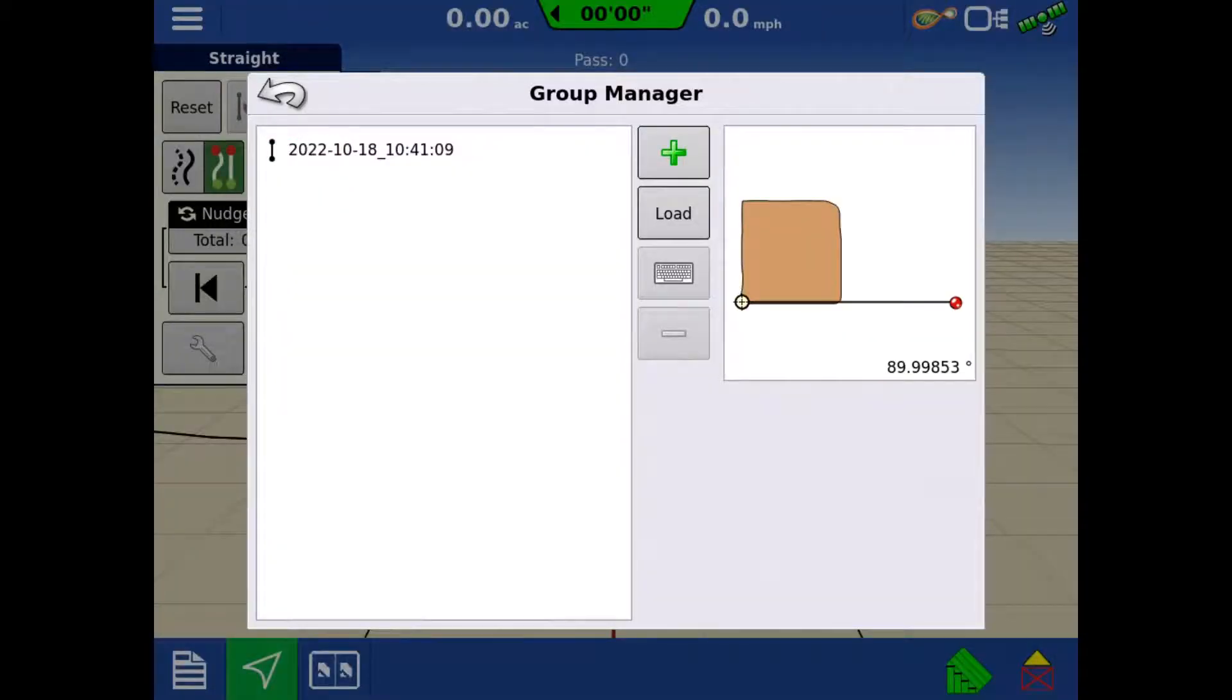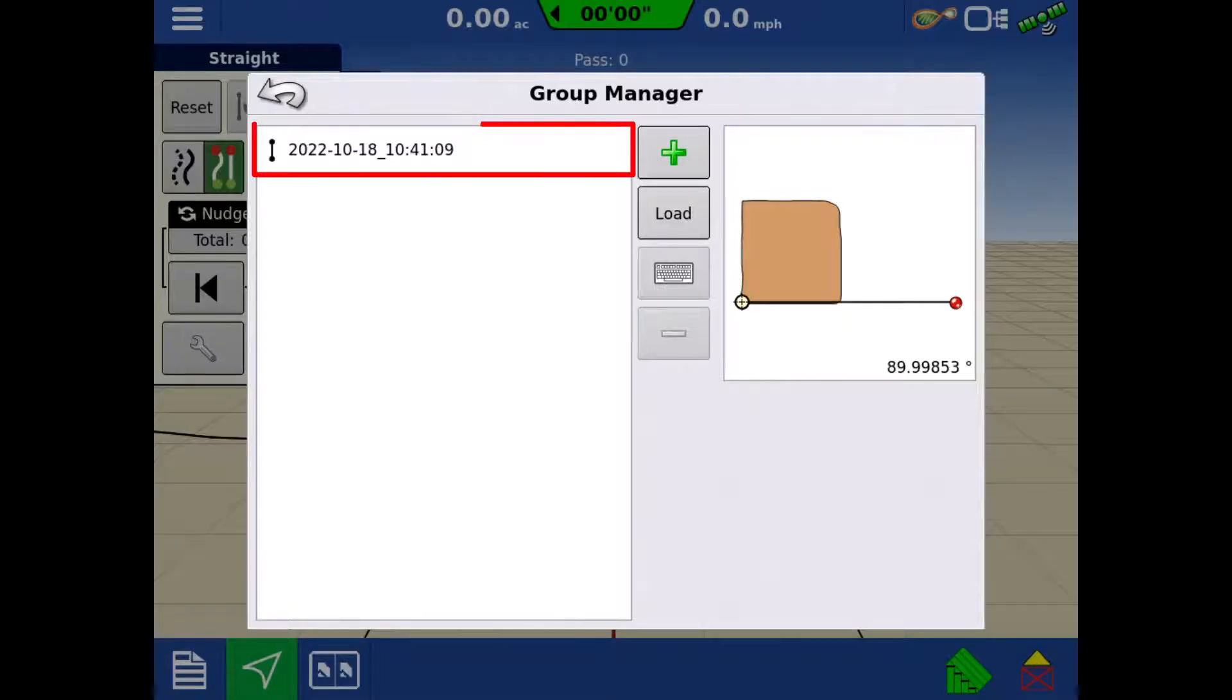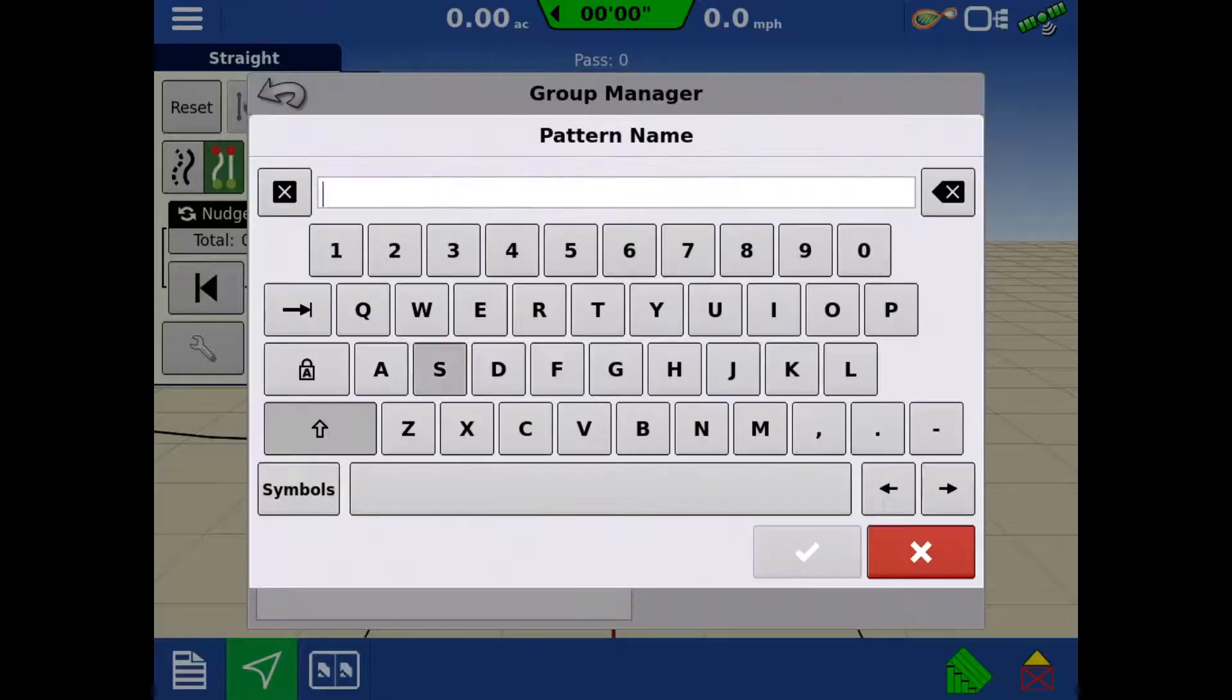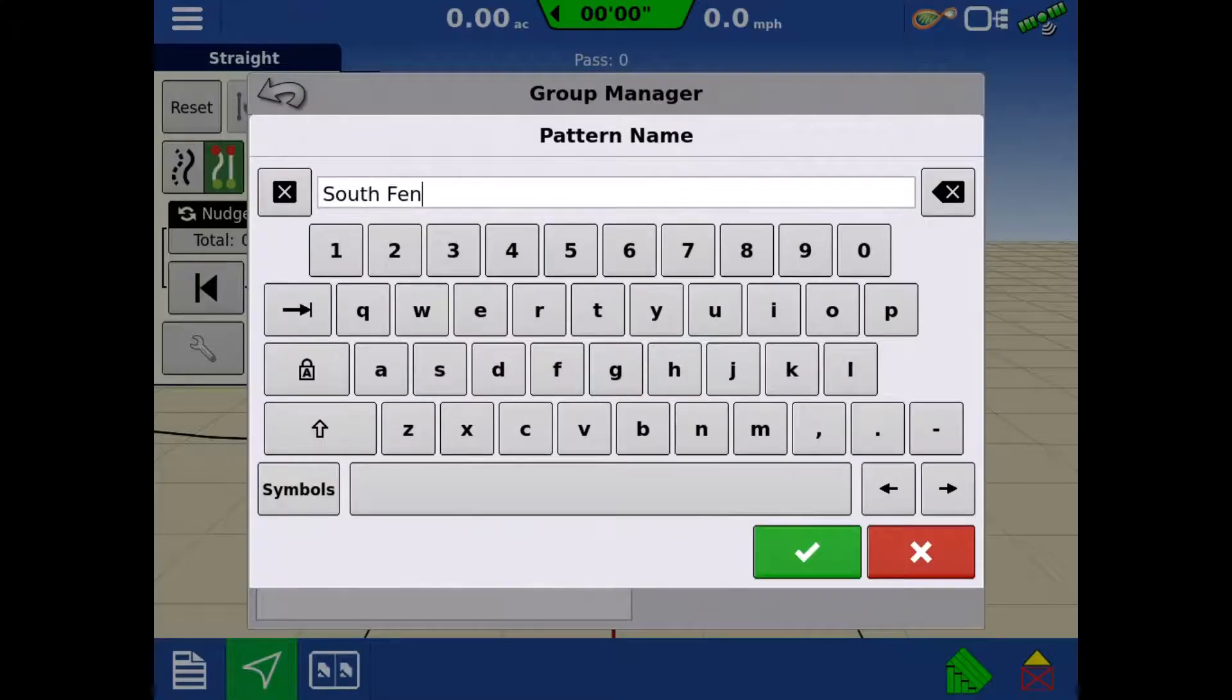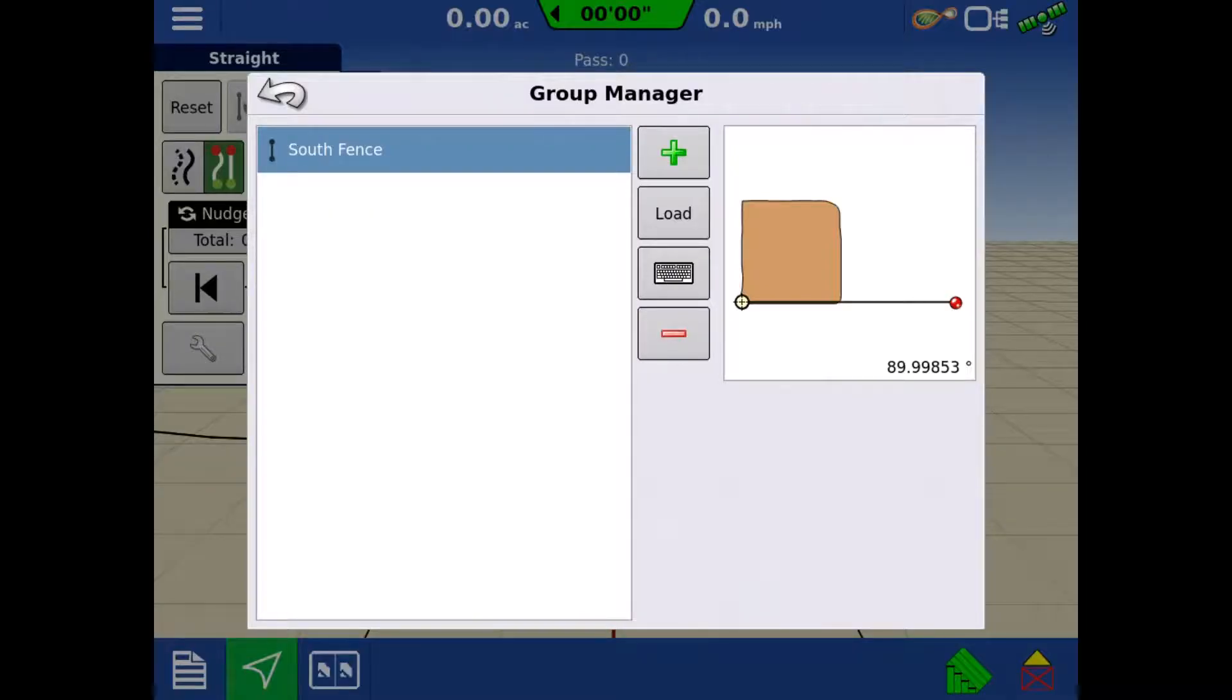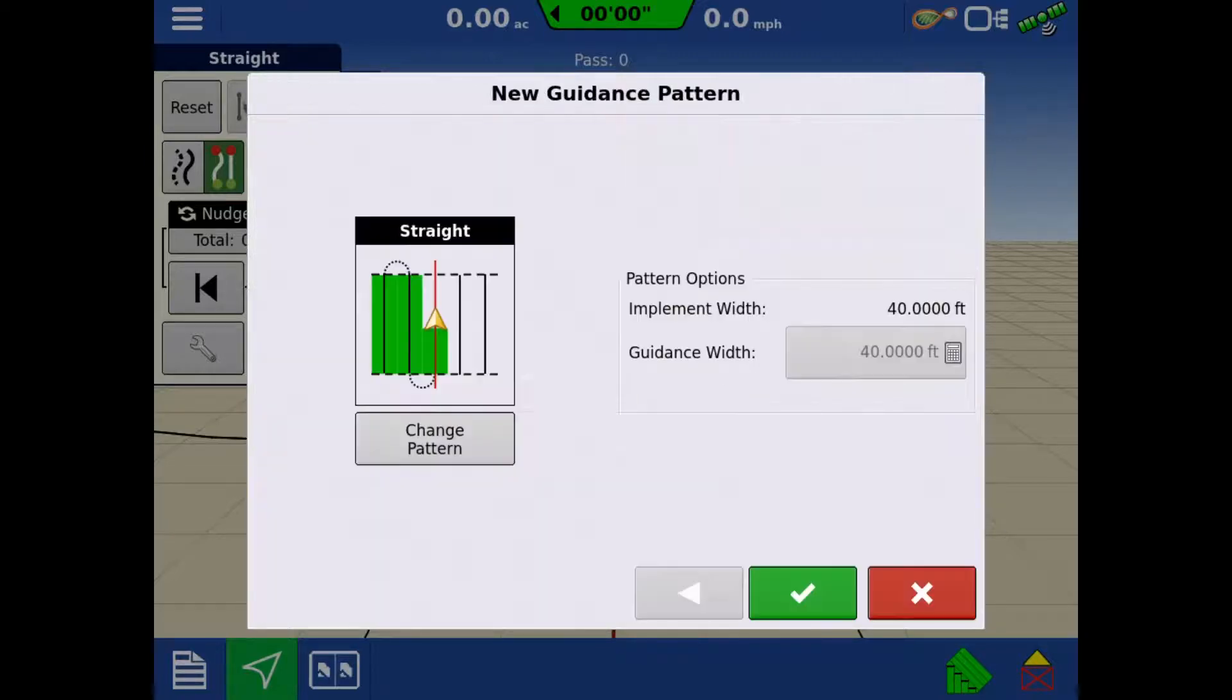Here we have our line we just created and can see a preview on the right. Tap the line and we can rename it by tapping the keyboard. Additional lines can be added to the group by creating a new line or loading an existing. We'll create a second line to add to the group by tapping the green plus.